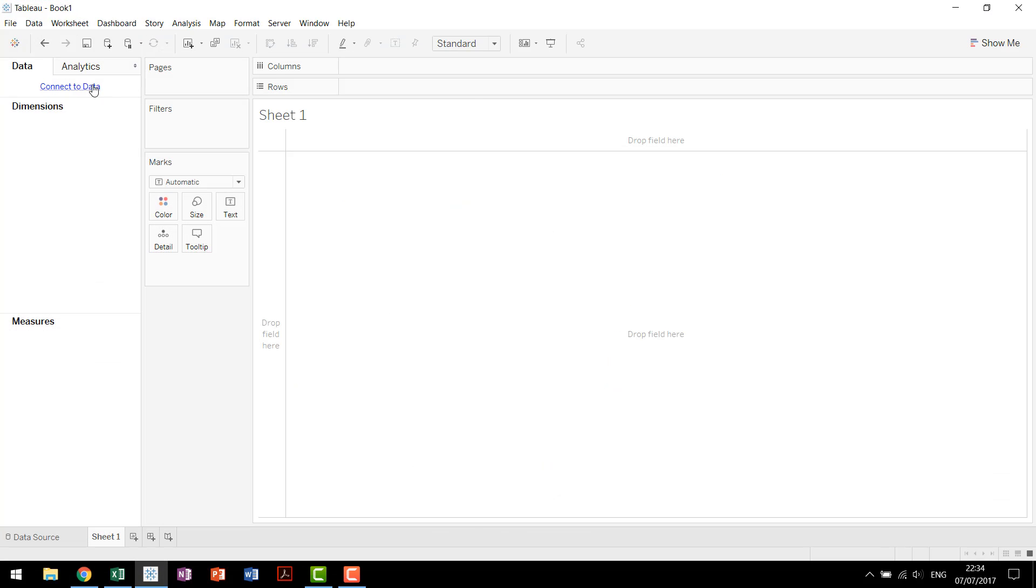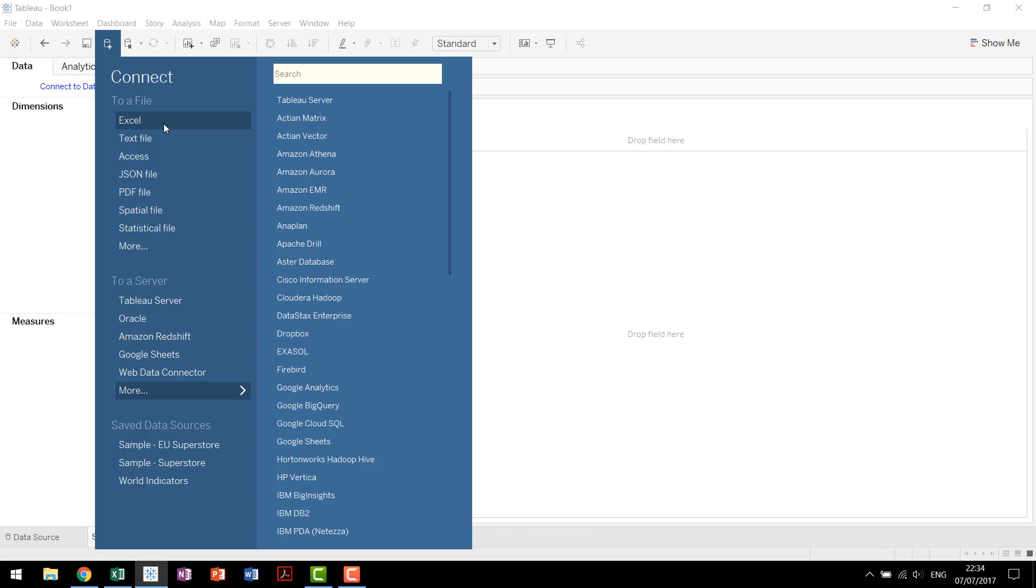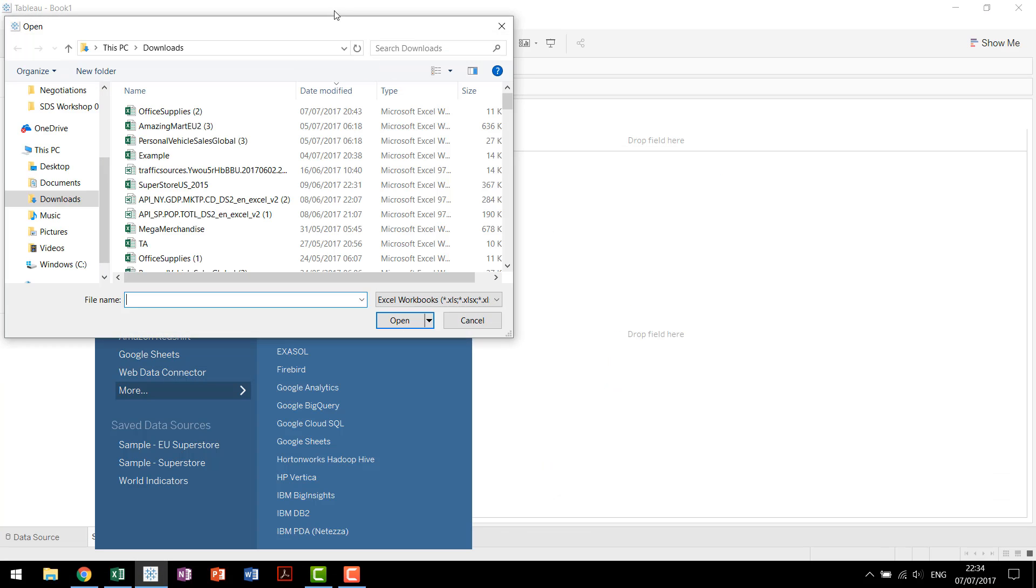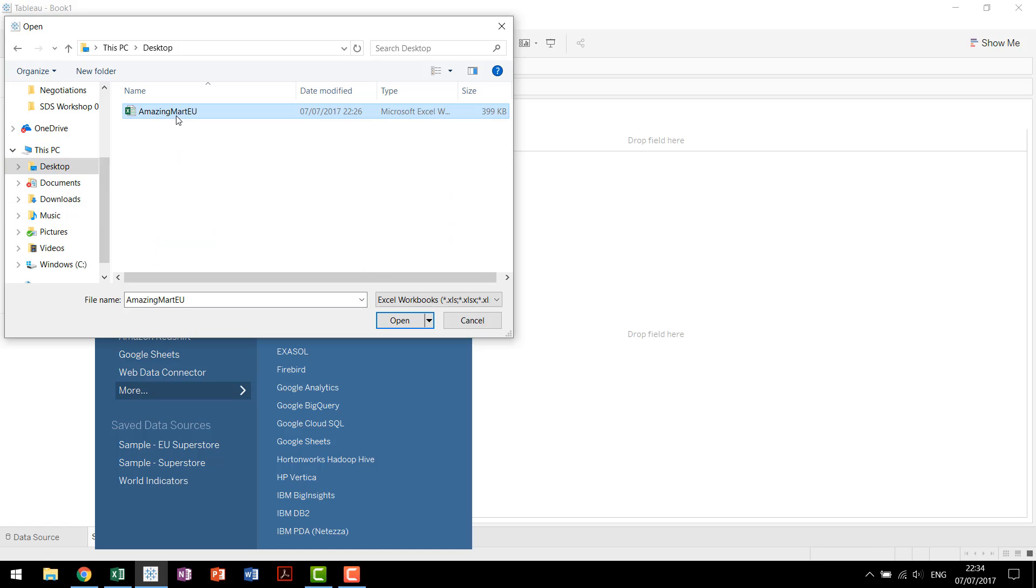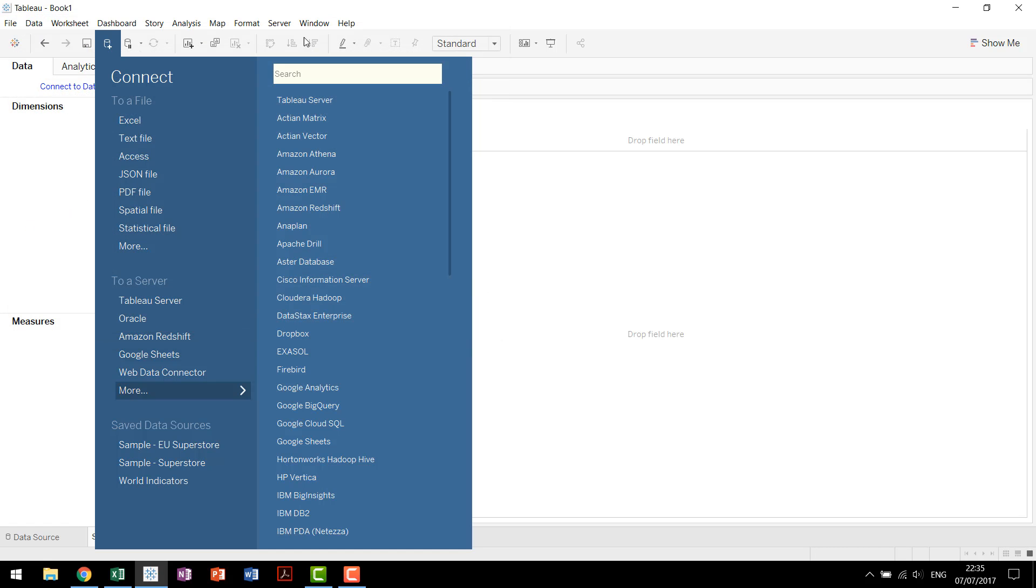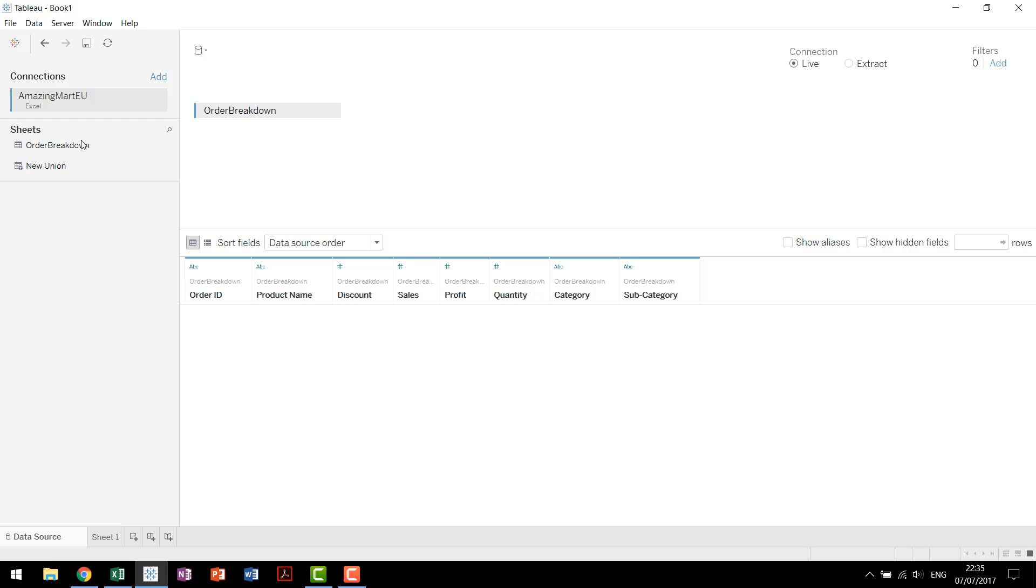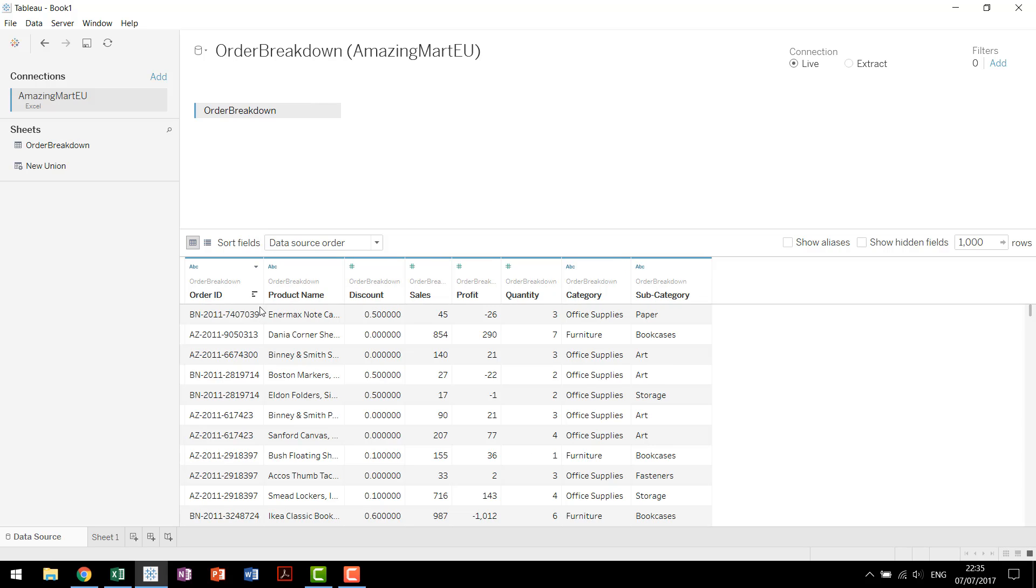So coming into Tableau, we're going to connect to our data. It's an Excel file. Right here we have AmazingMart EU. Connect to that. We'll drag in our sheet. We have order ID, discount, sales, product, quantity, category, subcategory, just like we were looking for.